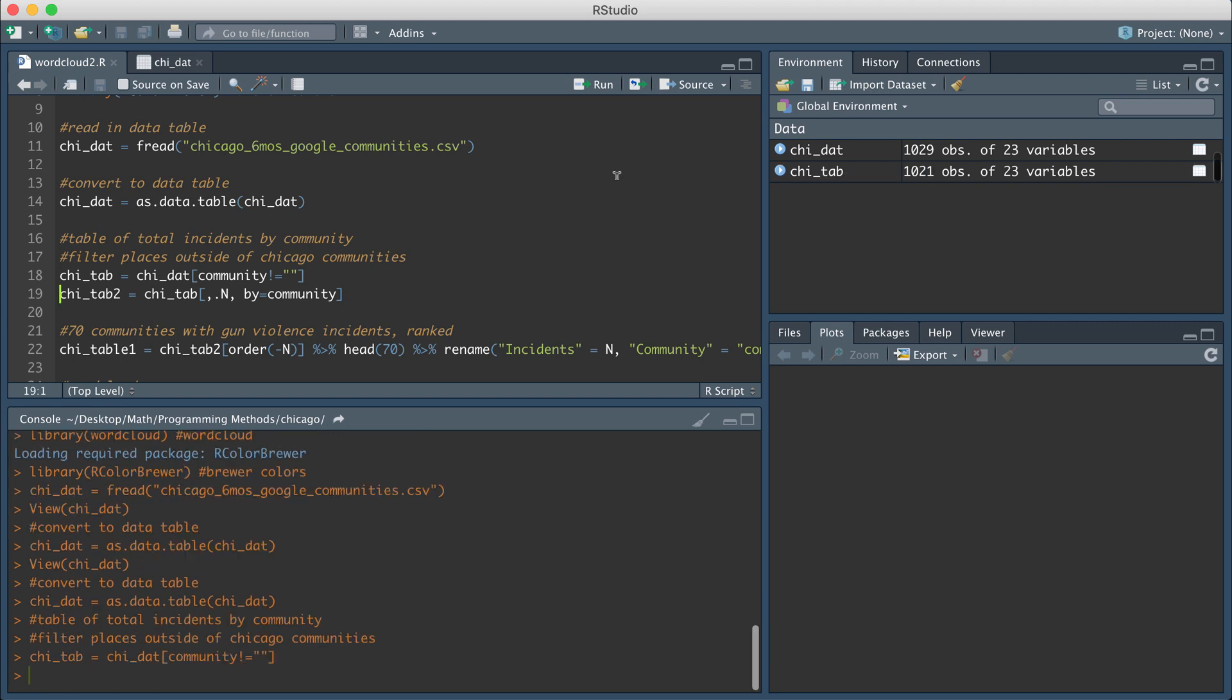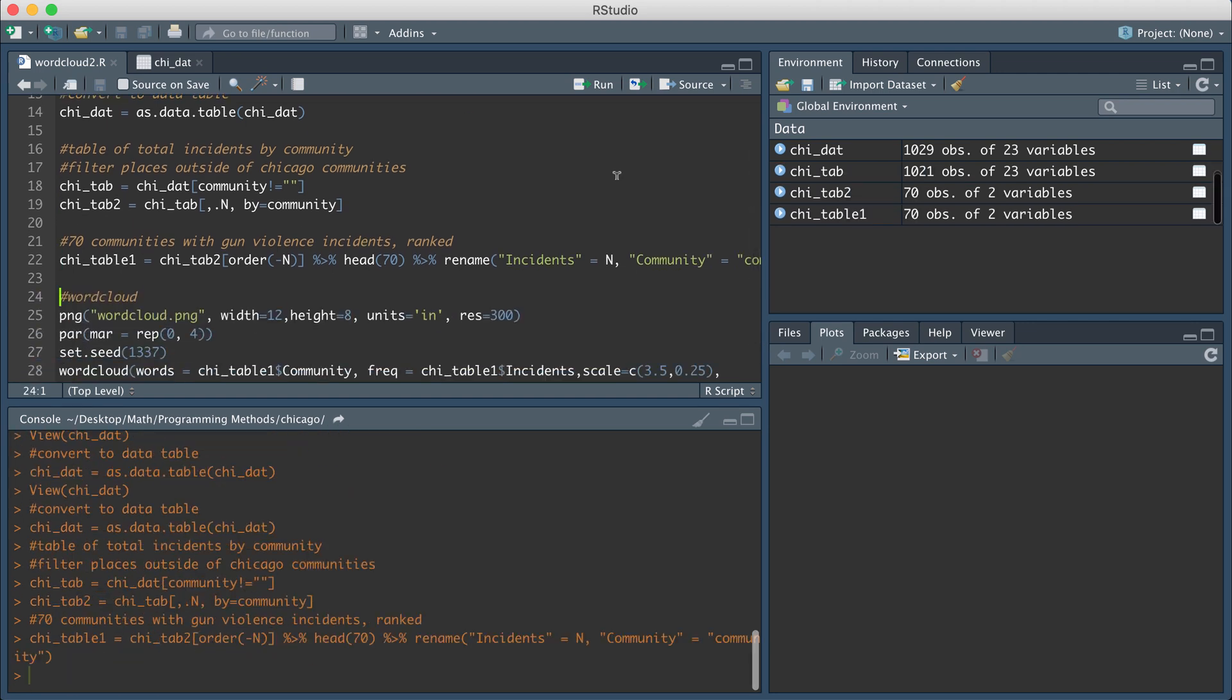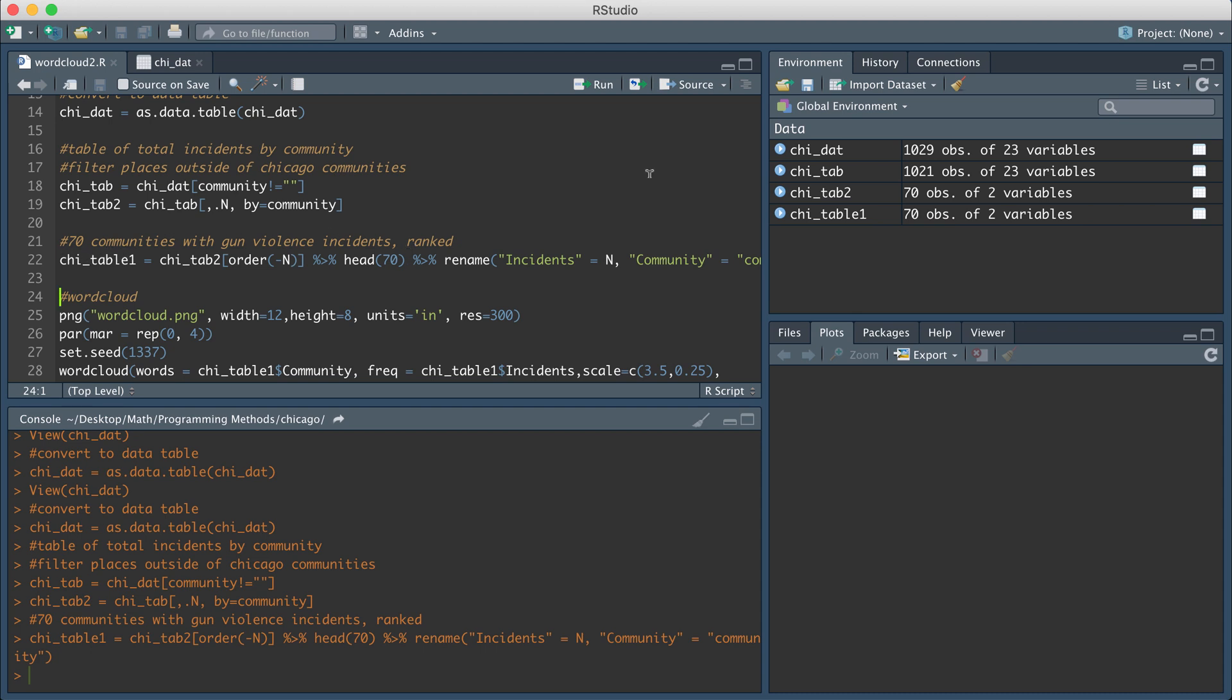So I'm going to do that with the next couple line of codes. I'm basically going to get two columns. I'm going to rank the communities by gun violence incidences and I'm going to select the top 70 communities out of 77 in Chicago and basically put that in a variable called CHI underscore table one.